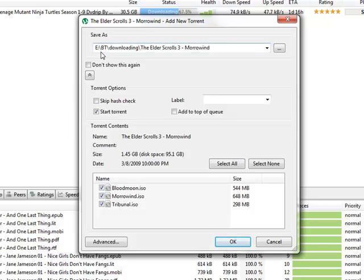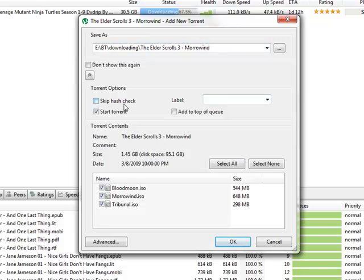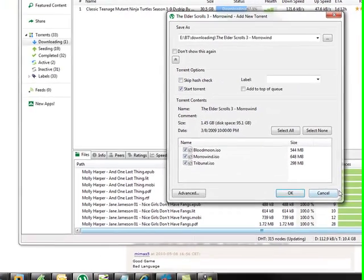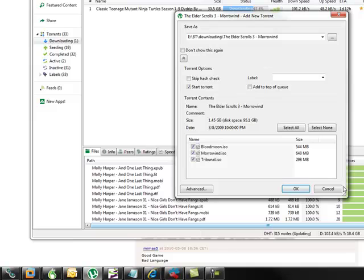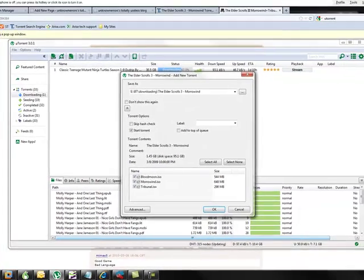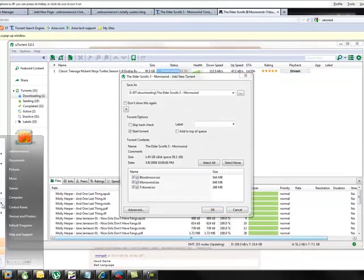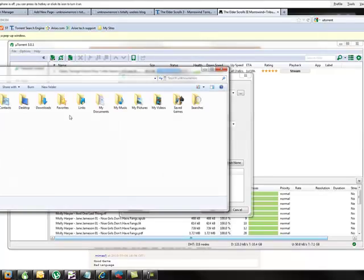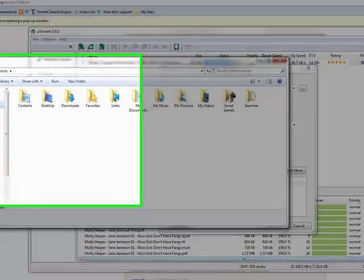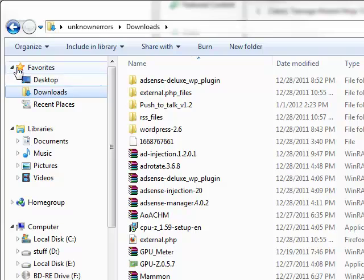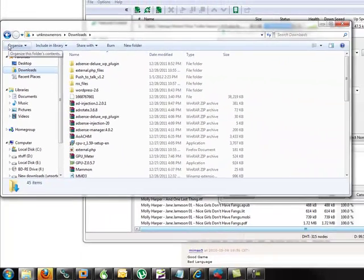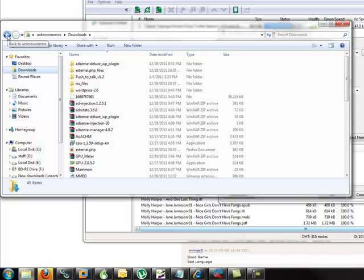The other thing I wanted to point out is the directory. It's going to save this Elder Scrolls III Morrowind in this path. And the only reason it's going to do that is because I have a custom path set up. Normally it would go to, if you're running Windows 7, it would just go straight to the downloads folder. I believe that's where it would go. I haven't had it set up to defaults in a very, very long time, so I'm not particularly certain.